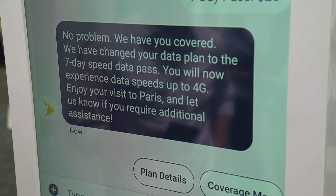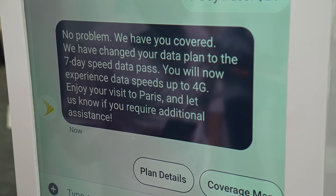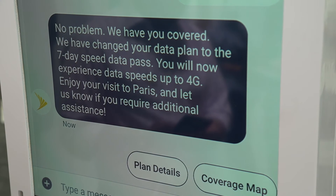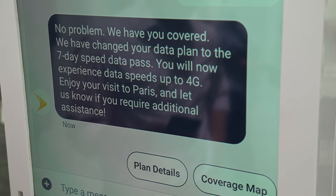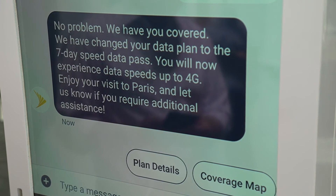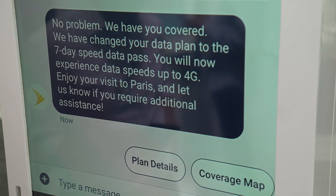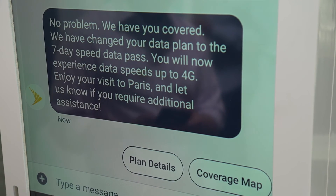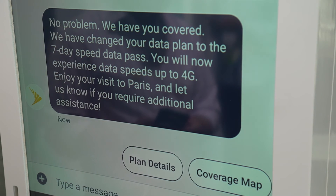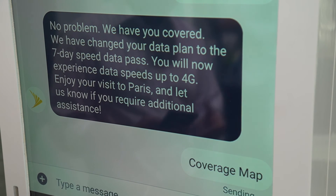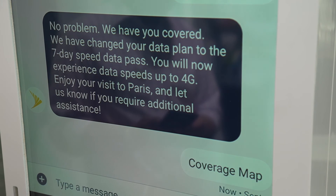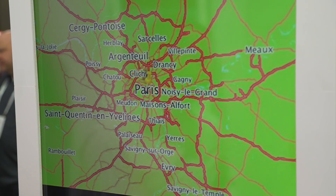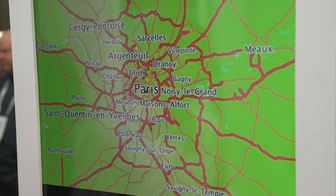I receive a confirmation message that my account has been updated with the upgraded data plan, along with a message to enjoy my trip. I have quick action buttons to look at a coverage map or plan details if I have concerns about what my plan entails. I'll click coverage map, which brings up an image of Paris, and I can expand that map to look at coverage across the city.